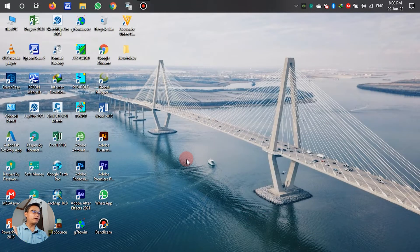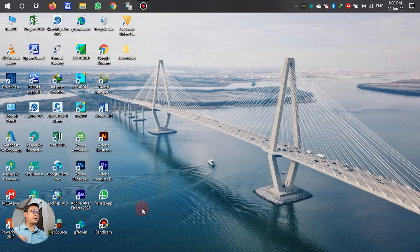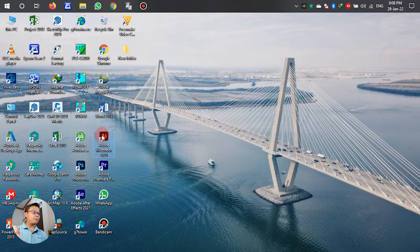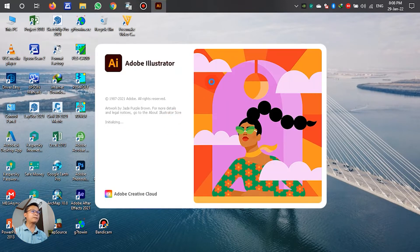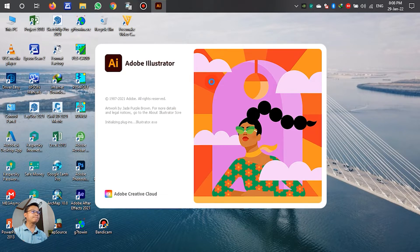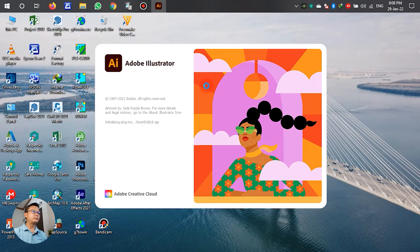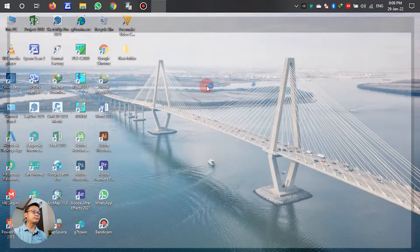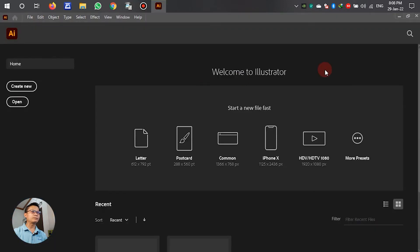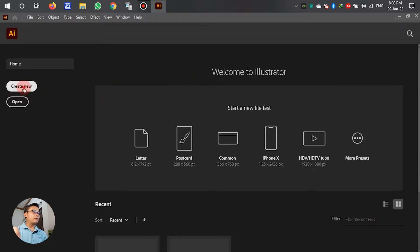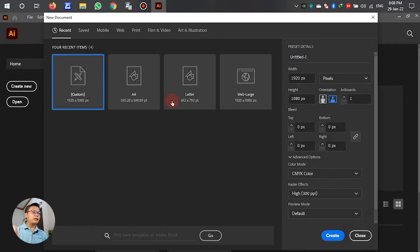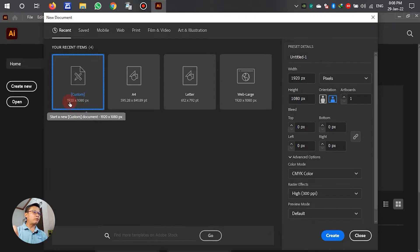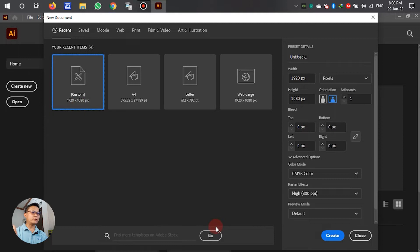The first part we have to prepare the Adobe Illustrator. In this panel, create new, left click. It is for the customized video, 1920 by 1080.